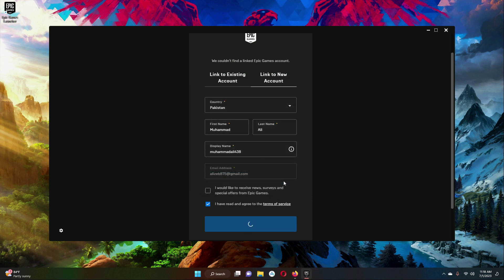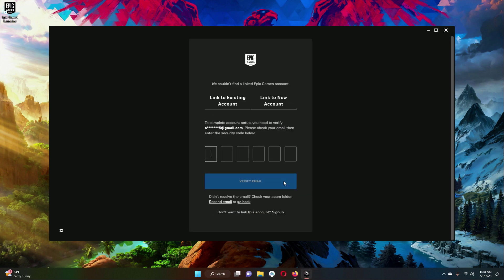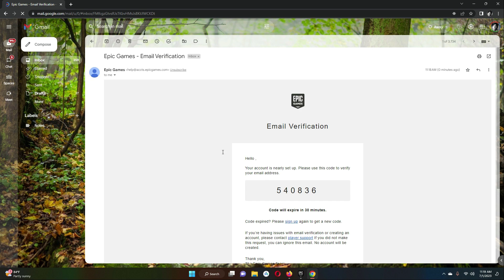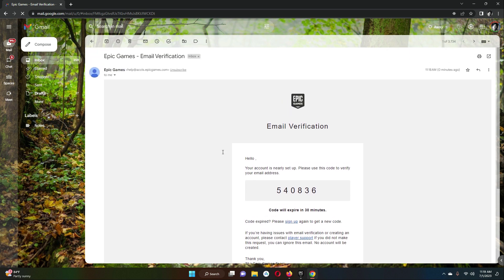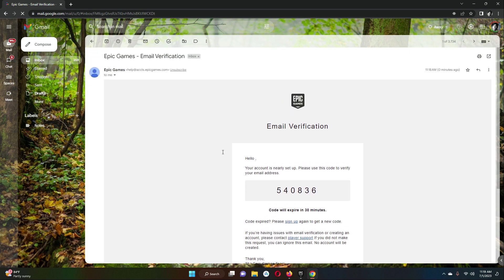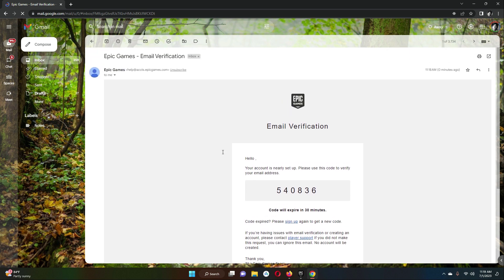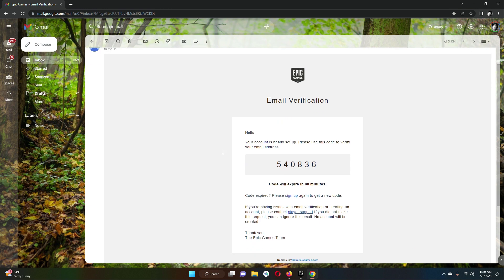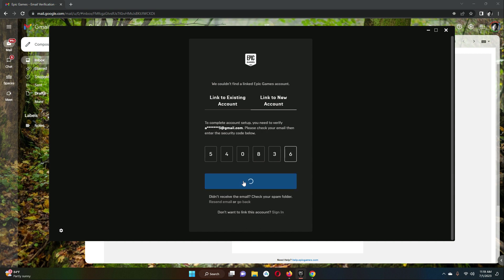Allow access. Now they have sent a code to my email, so I have to write that code here. I'll open my browser and in my Gmail I received an email verification from Epic Games. This is my code — I will simply type this into the Epic Games Launcher.